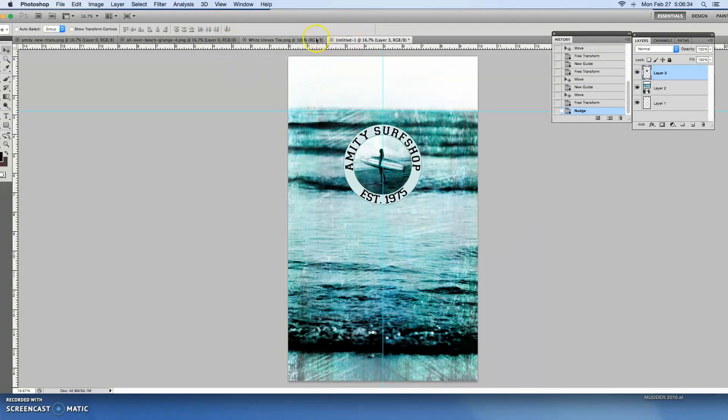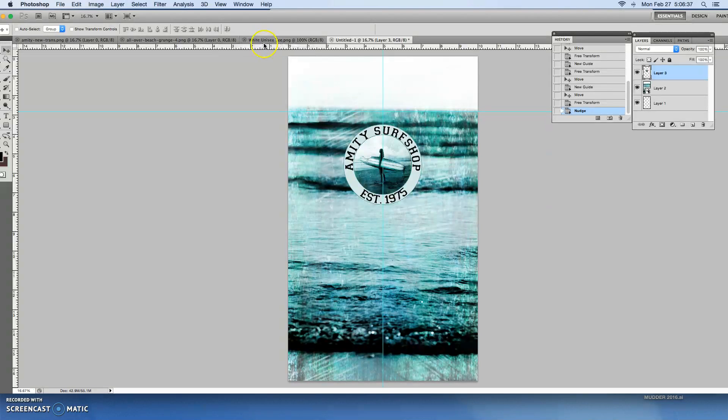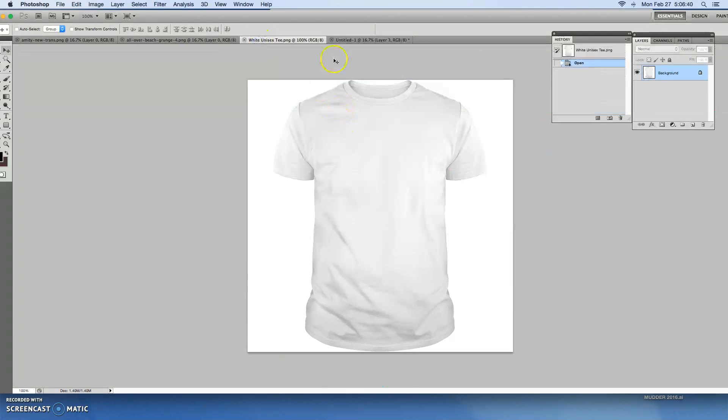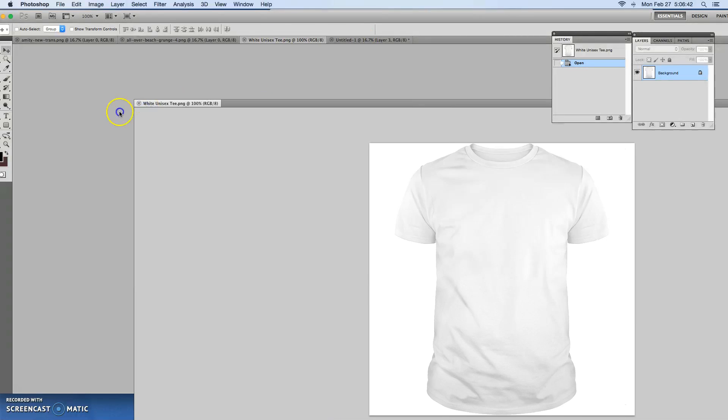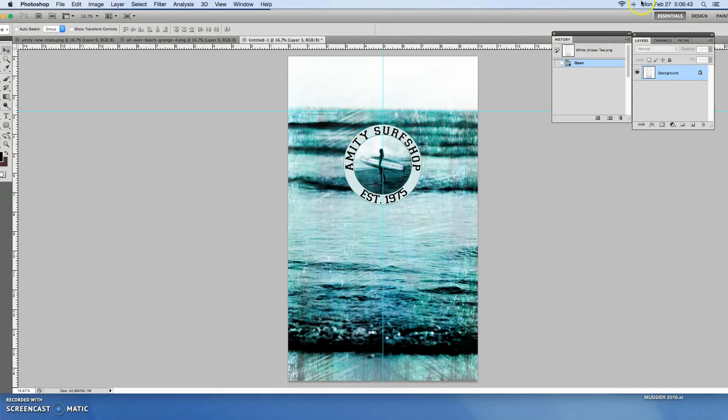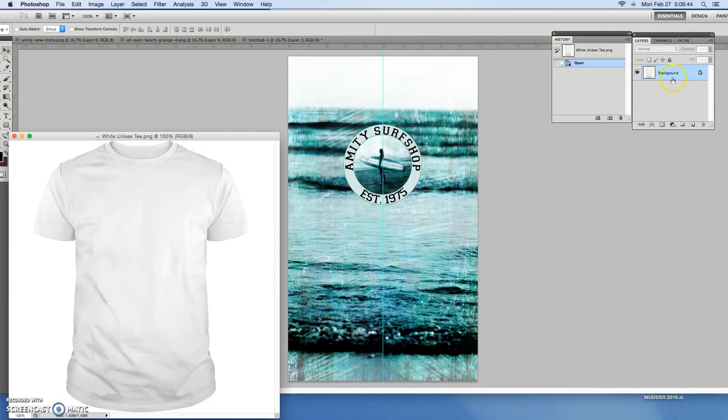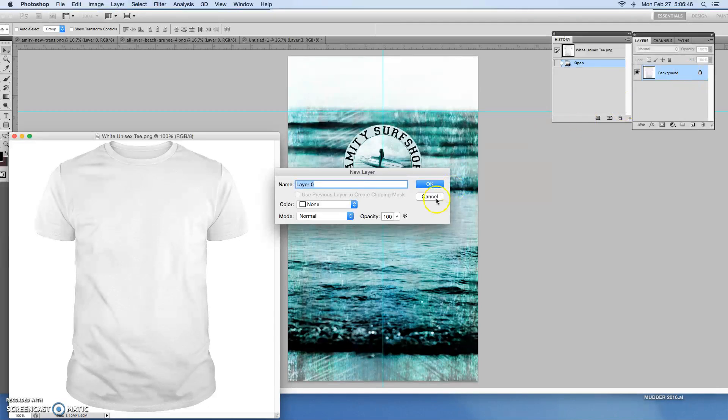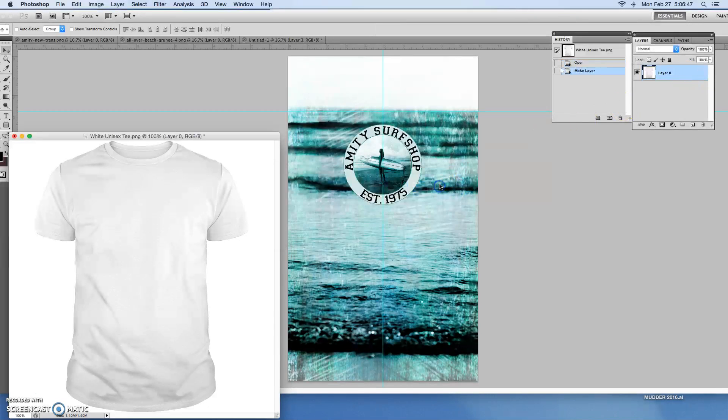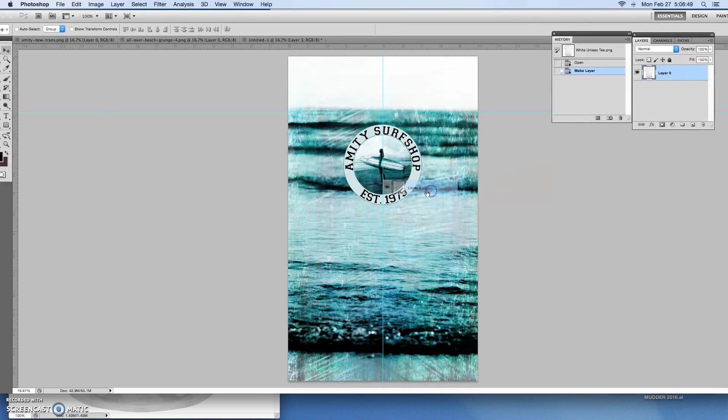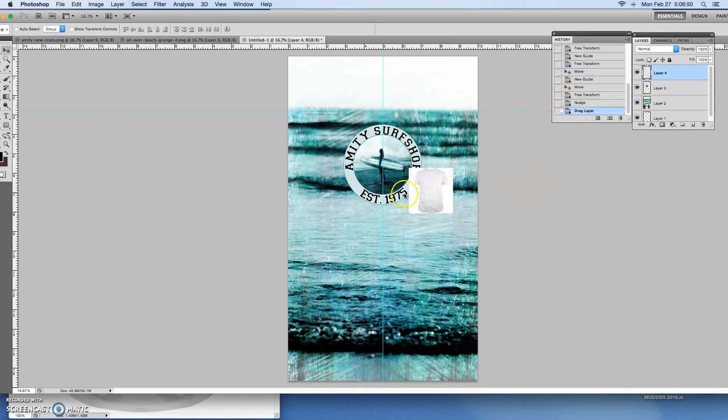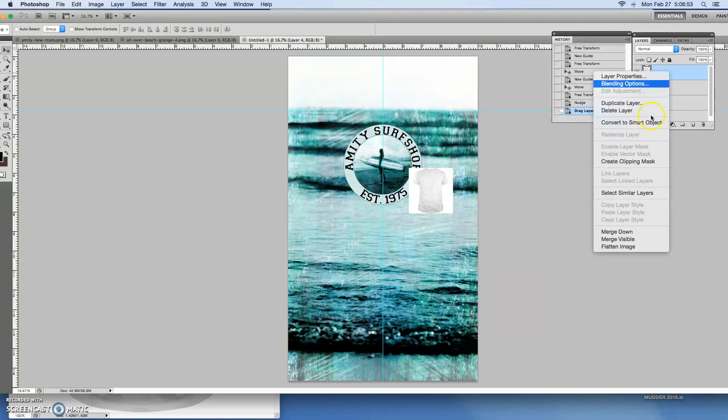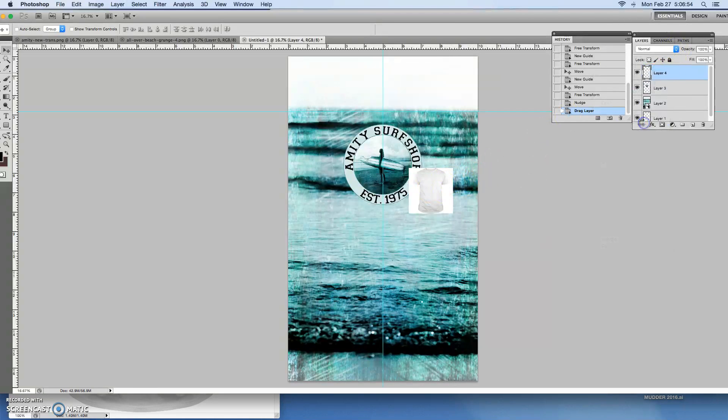And then what I can do next is grab my t-shirt. So just to kind of mock it up I'll grab my t-shirt layer. Double click since it's a background so I'll double click make it a layer. Okay and then drag this over here.